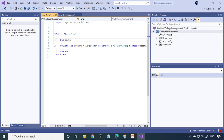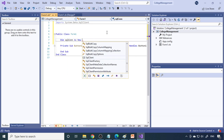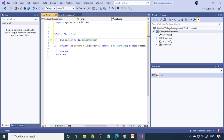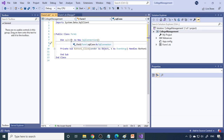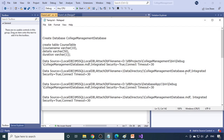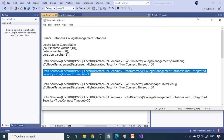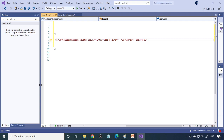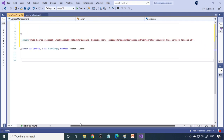Next, declare a variable: 'Dim sqlConn As New SqlConnection()'. This is the first step — declare a SqlConnection object. Once you have the SqlConnection, you need to tell the system where your database is, so the connection string is required. Copy the connection string with |DataDirectory| already substituted, and assign it inside double quotes to the SqlConnection constructor, so the connection string is passed in.